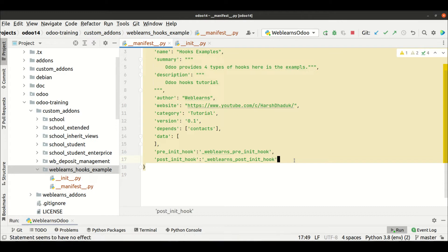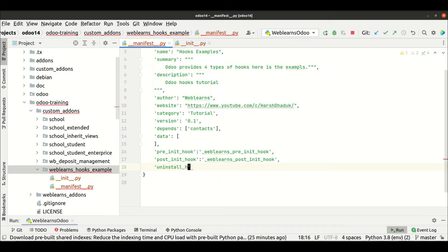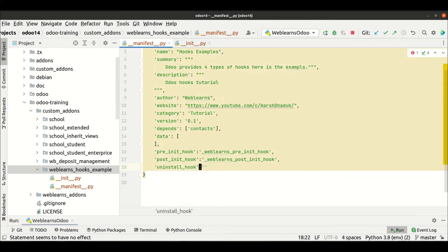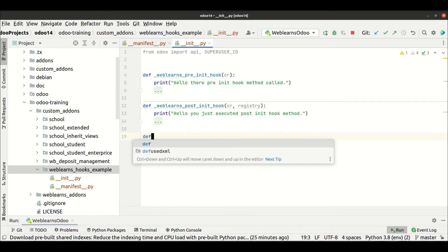Now, if I want to do some operations while uninstalling the module, we can use here 'uninstall_hook'. This is the prefix name, and if you do not provide any specific name it won't be called. Here we have to mention the specific method name — the method name could be anything as per your requirement. For example, I'm using something like 'weblens_uninstall_hook'.